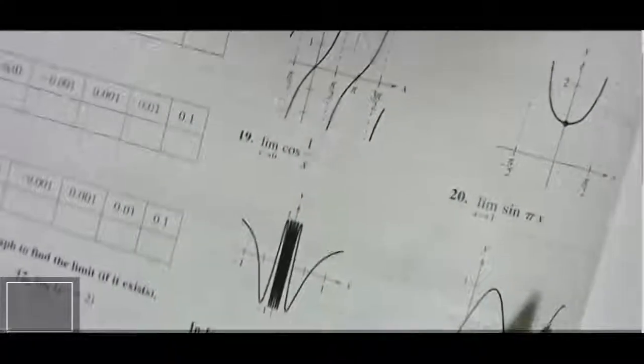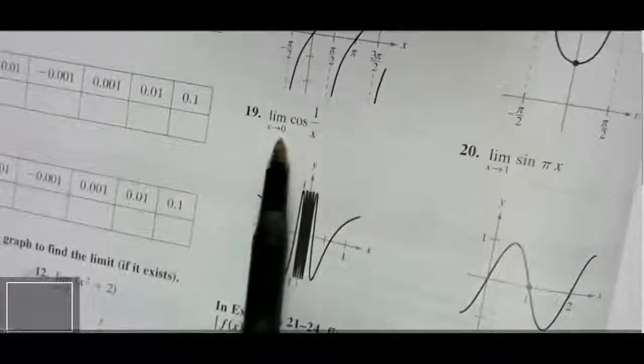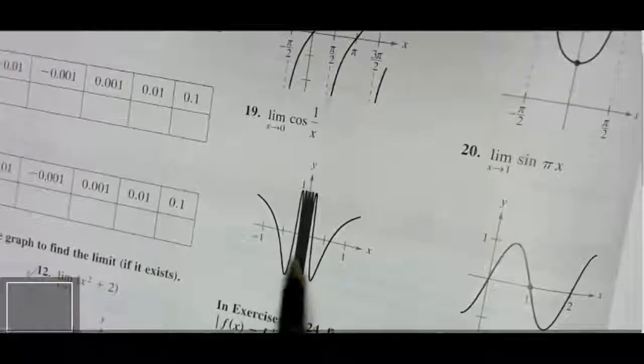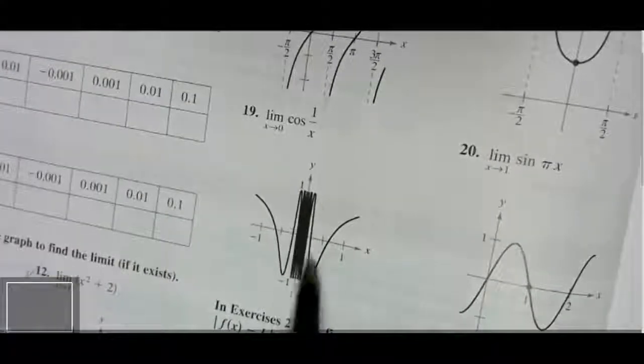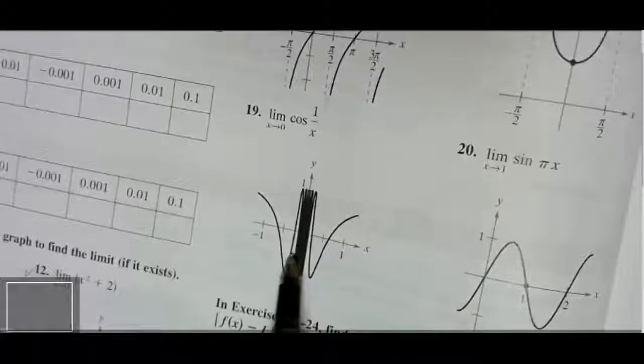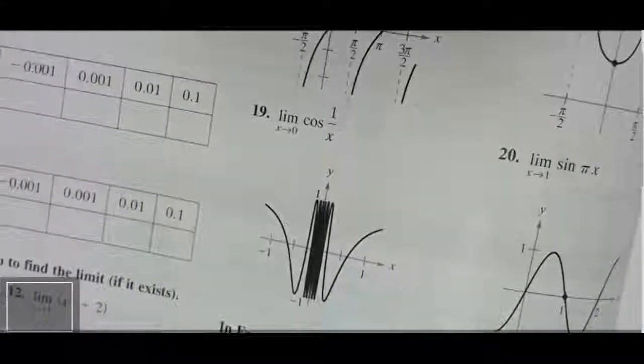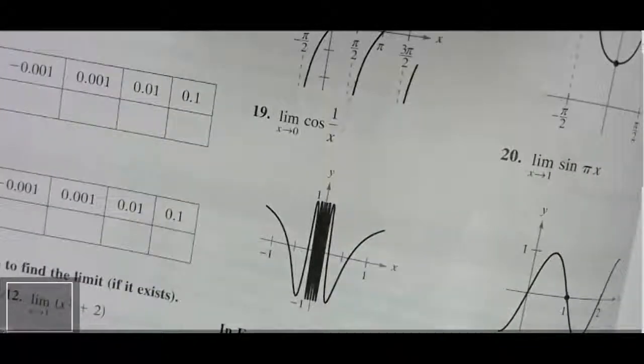Now let's look at limits graphically. For problem 11, the function is already graphed. We are looking at the limit as x approaches 3. From the left, y is approaching 1. From the right, y is also approaching 1. So the limit is 1.